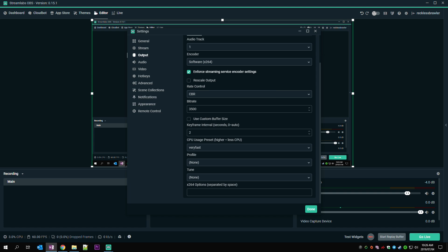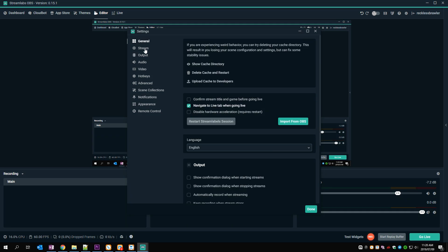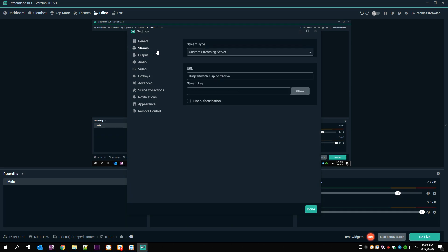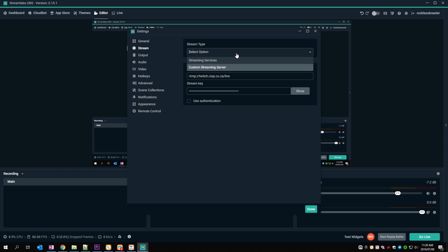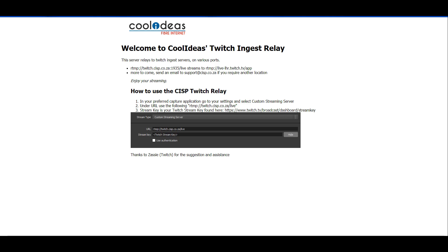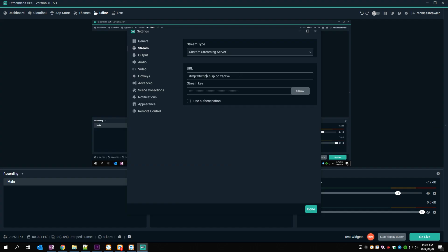If you live in South Africa, for example, here's what you do. In the stream settings in OBS, you change your stream type to custom streaming server and you use rtmp colon forward slash forward slash twitch.cisp.co.za forward slash live as your URL. And there you go. You're now streaming through a local relay server.